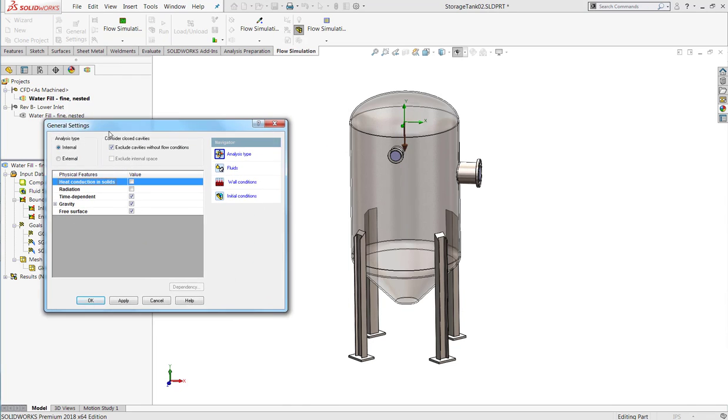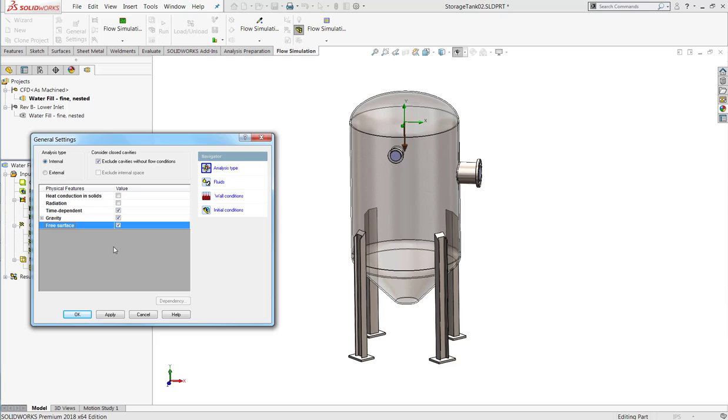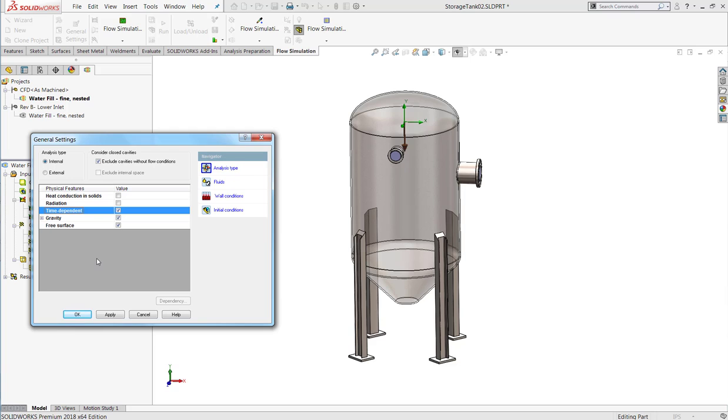When you're setting up a wizard in SOLIDWORKS Flow Simulation, there's a new option called free surface, which, when we check the box, will allow us to simulate this kind of mixture, and also requires us to do what we call a time-dependent simulation, to see how those surfaces flow and develop over time.